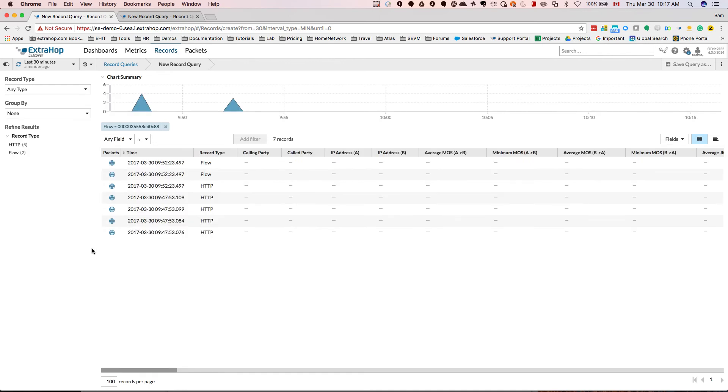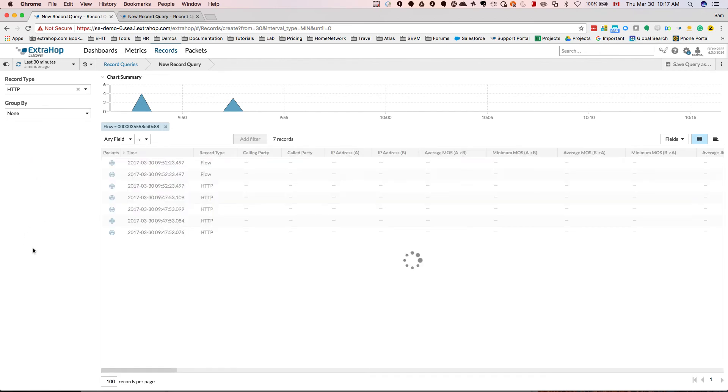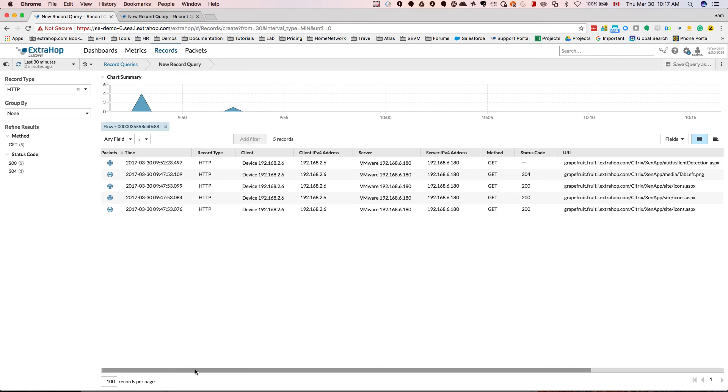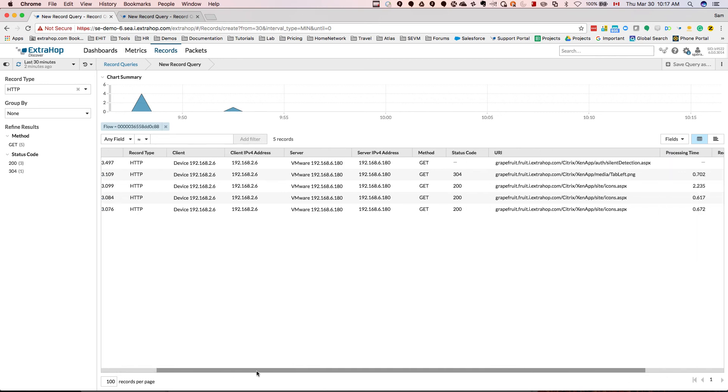And as you can see here now, we see the flow record type alongside HTTP, which you would expect for port 80. So now clicking on HTTP to filter on the record type HTTP.